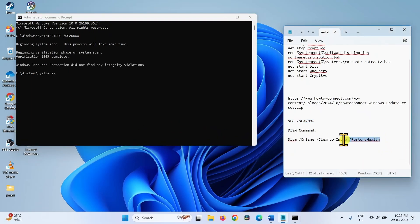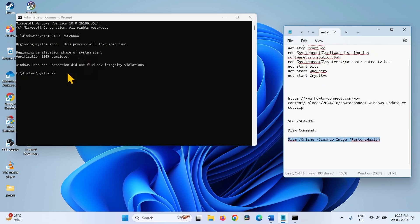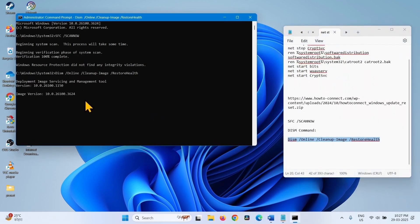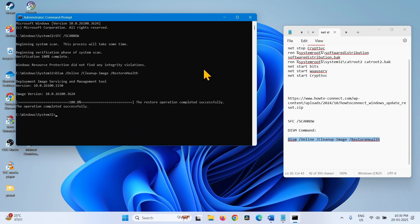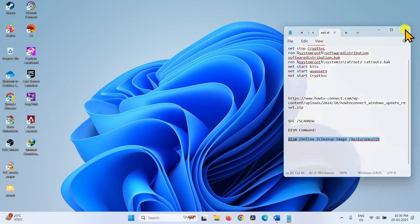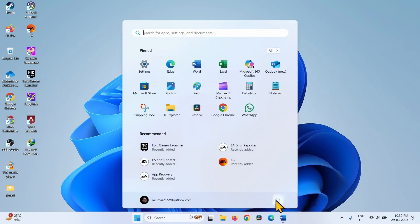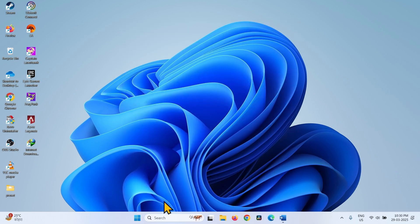Copy the DISM Restore Health command, paste it into the command prompt, and hit Enter. Once completed, close the command prompt, close all other running tasks, and restart your computer. Then check for updates.